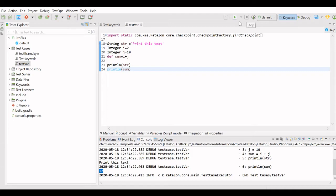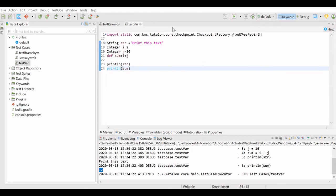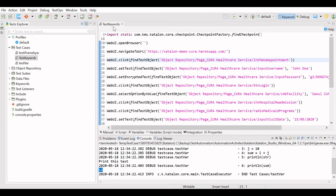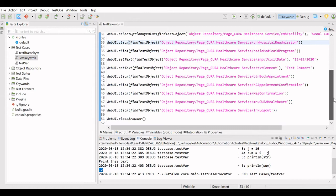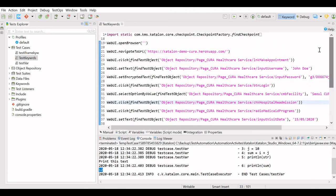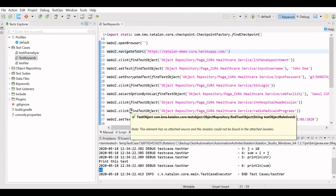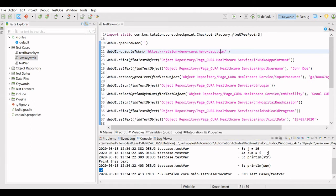So this way we can define and use the Groovy variables. Next we will see test case variables. For this I have taken an already existing test case — the Cura Healthcare Services test case — where we have logged into the application, performed a few actions, and booked an appointment.